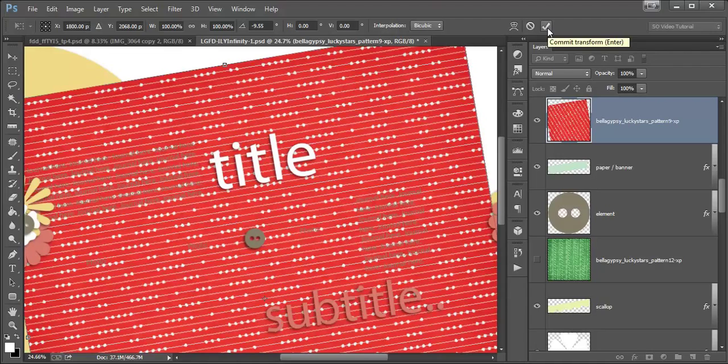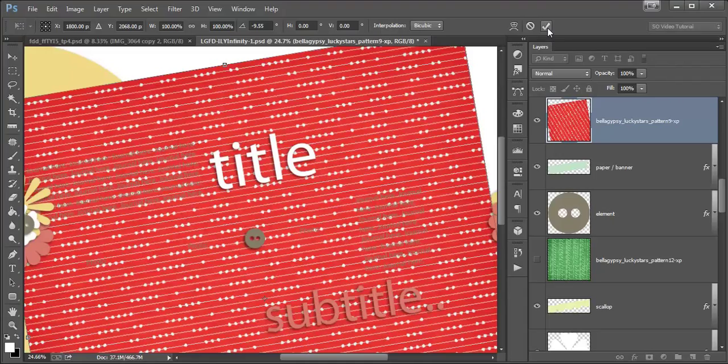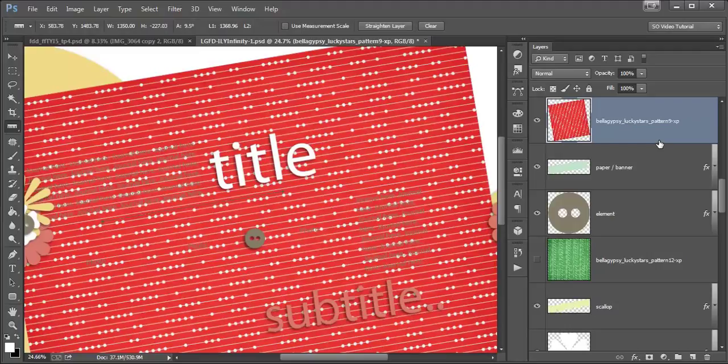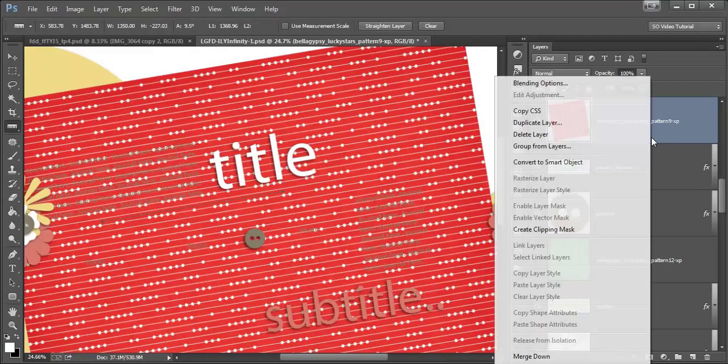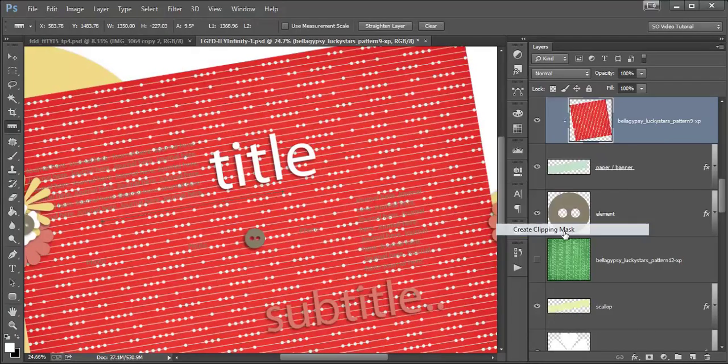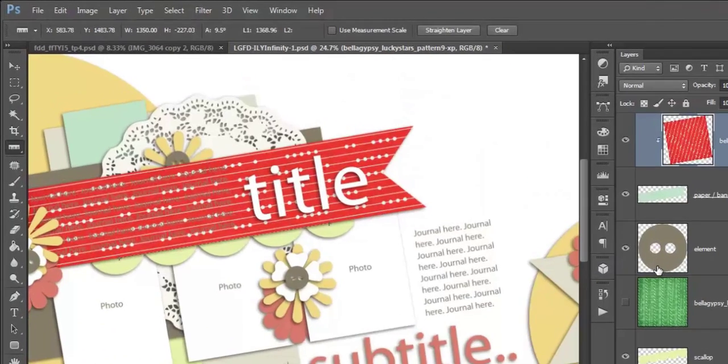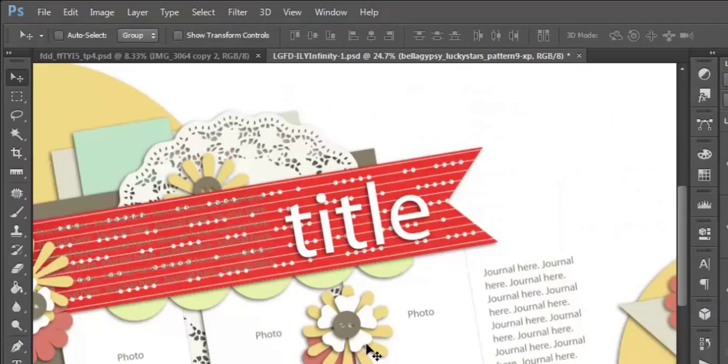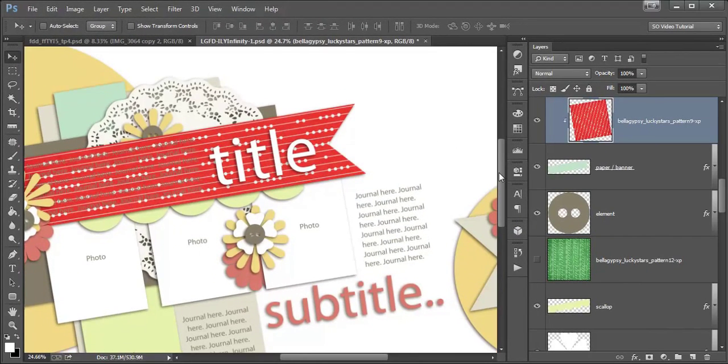And it's already saved it. As soon as I told it to rotate it, it rotated it to 9.5 degrees. And I clip my paper and now it is lined up with that title banner.